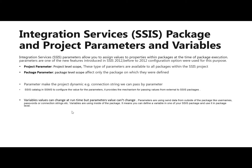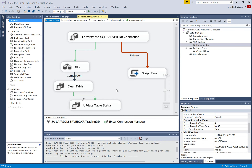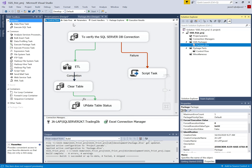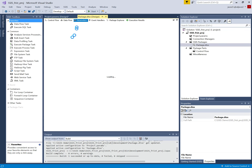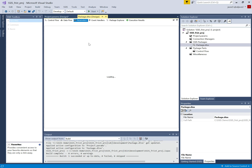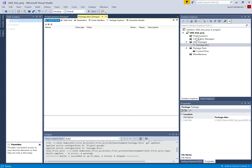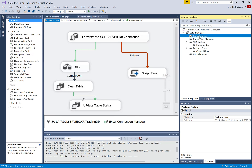Let's move to the SQL Server Data Tools to see how to create parameters. This is our first SSIS project created in previous videos. This is the package, and these are the package-level parameters. We can create package-level parameters here, and for project-level parameters this option is available as well.